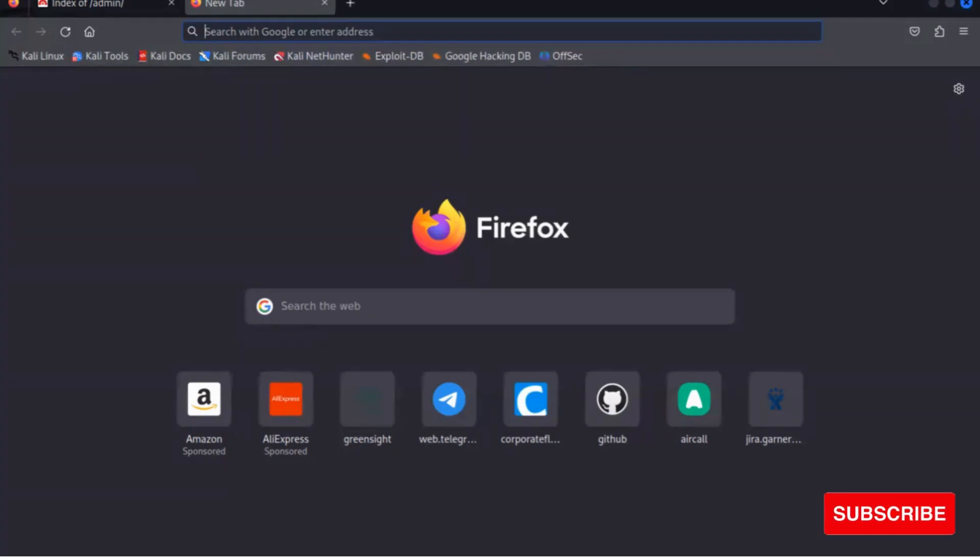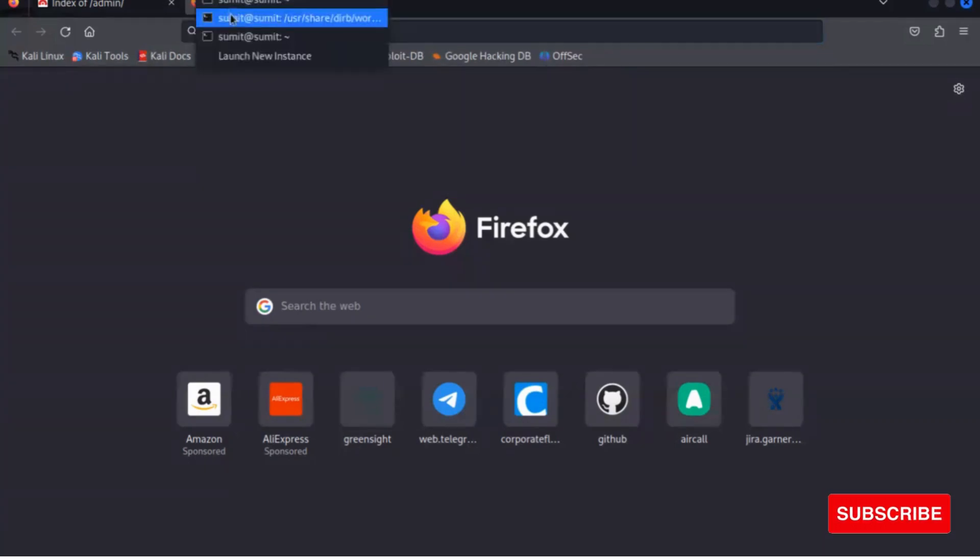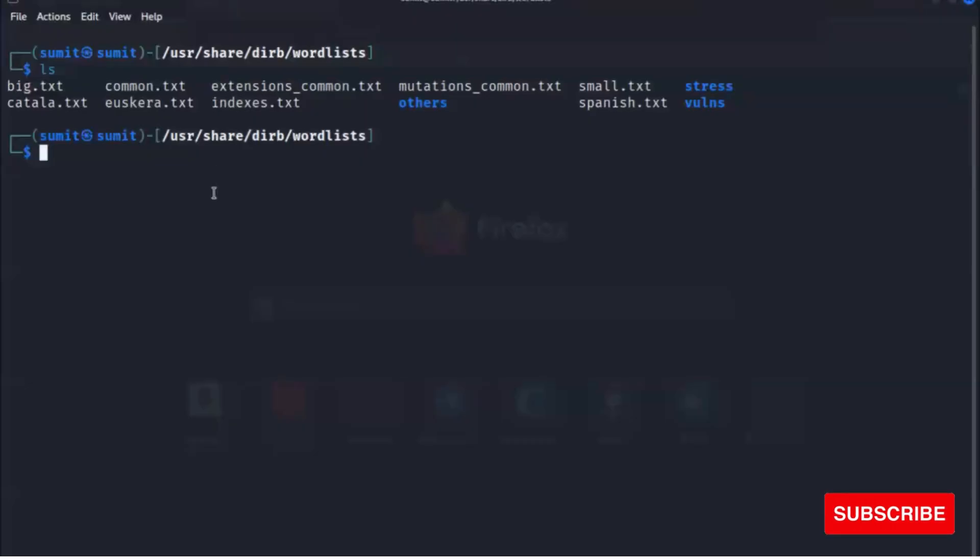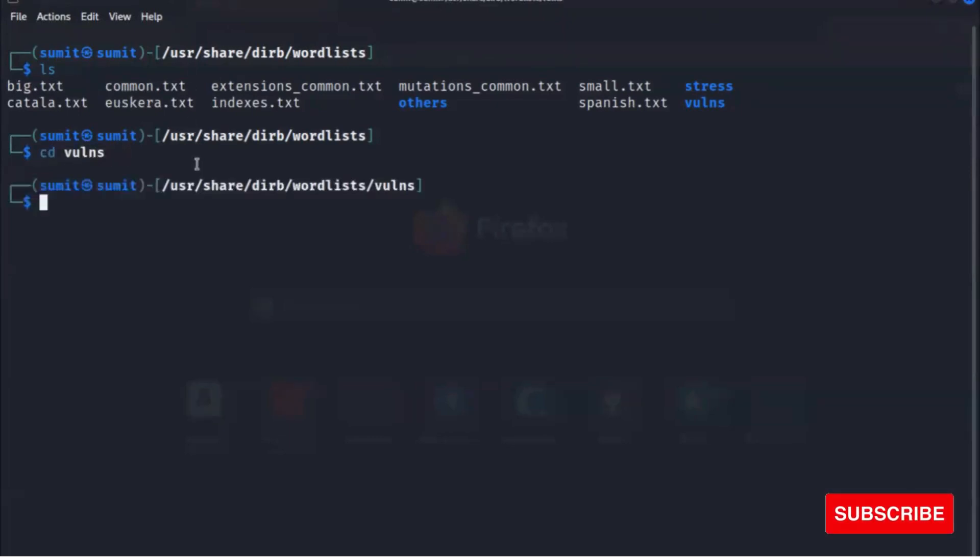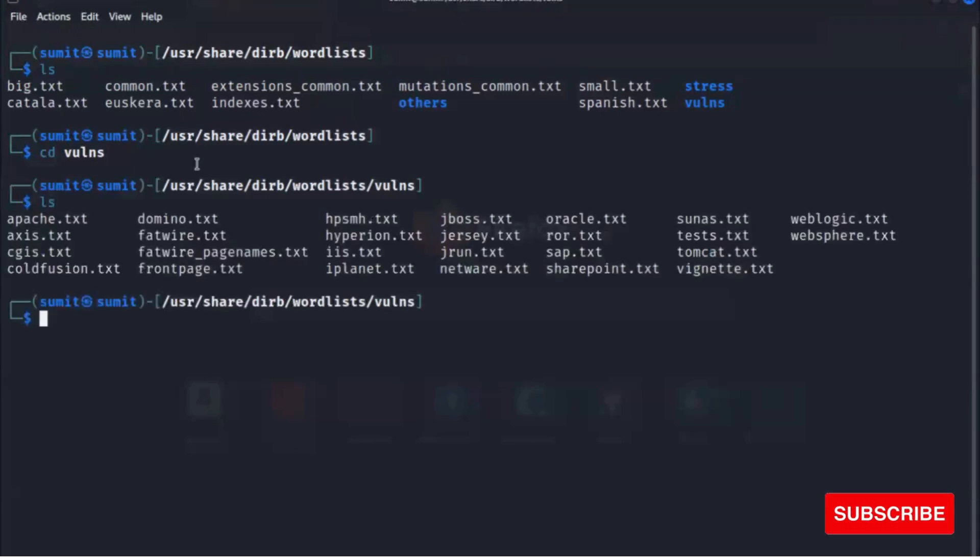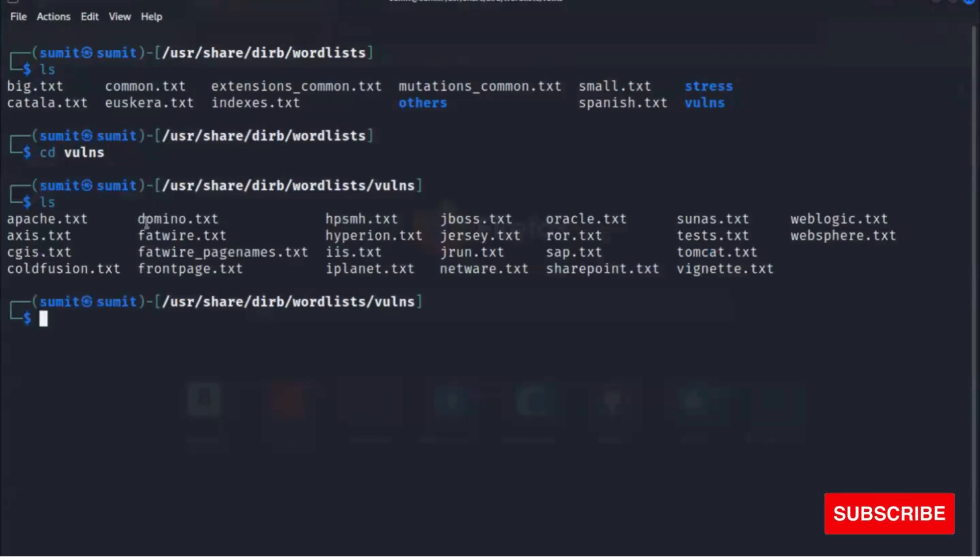You can find the wordlist here. This is the default wordlist path for dirb. You can check, go to the wordlist section. These are the older wordlists that dirb uses.